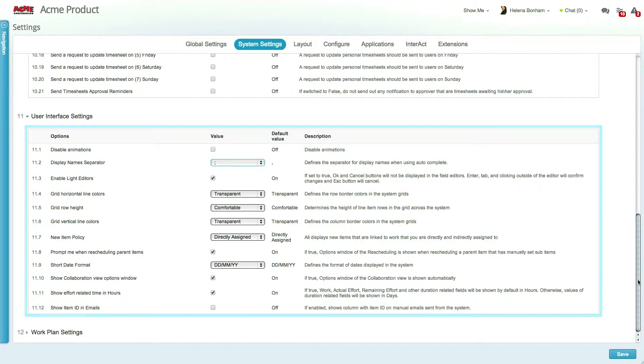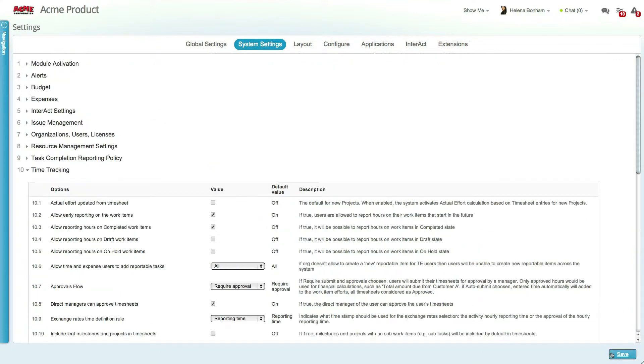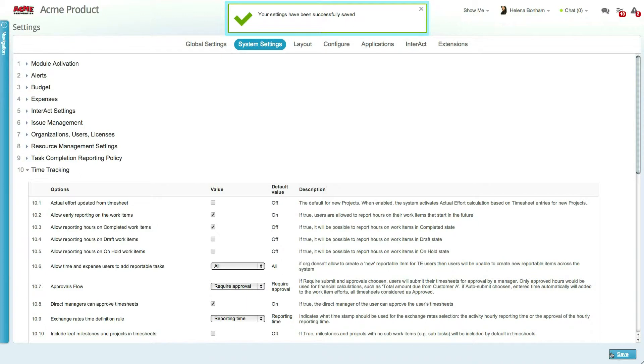When one or more settings change, be sure to click on Save in order to save the new value. Once you do, a confirmation message will pop up to let you know that your changes were successful.